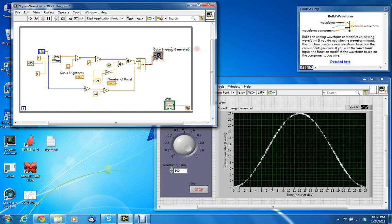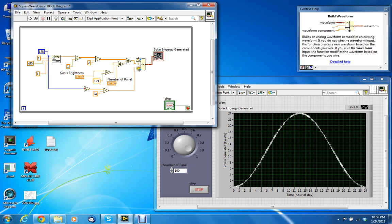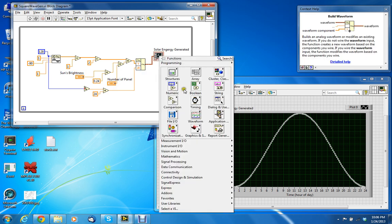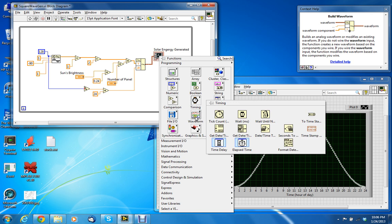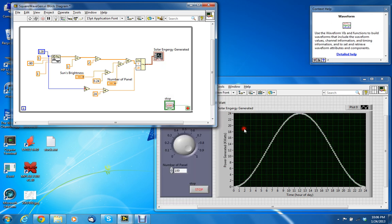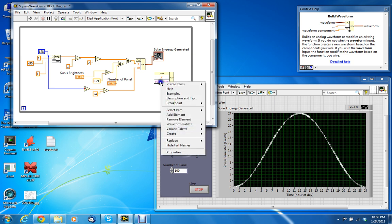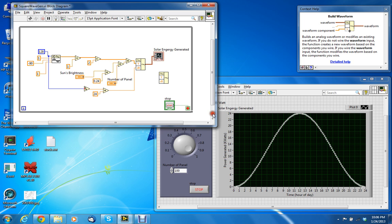So other than that, you should be good to go on creating. How do you do the build waveform? Let's show that really quick. Build waveform, you put it here, you stretch it down one. You right-click on the attributes and use the lace select DT. That's how you get that to show up. Then you simply wire those up. Okay.